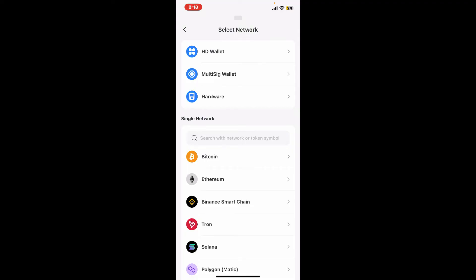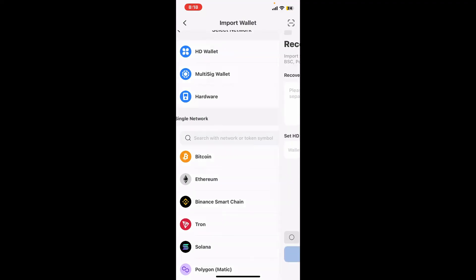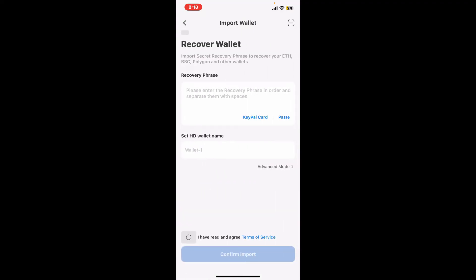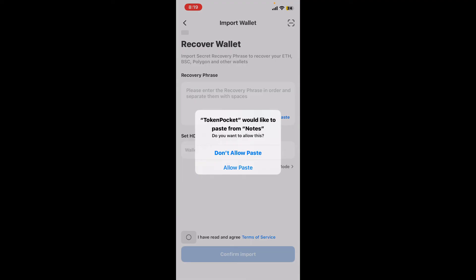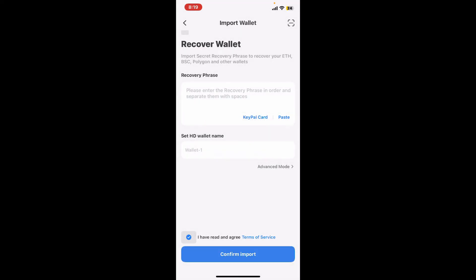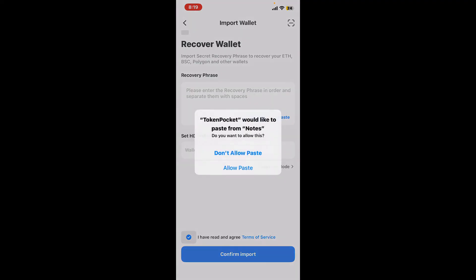On the next page, select your wallet or your network and then enter the recovery phrases or the mnemonic phrases that you've previously backed up for Token Pocket wallet. Type it down in the text box in the correct order, click on this little circle at the bottom again, and tap on confirm import.